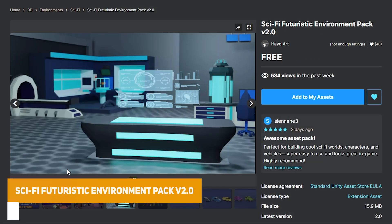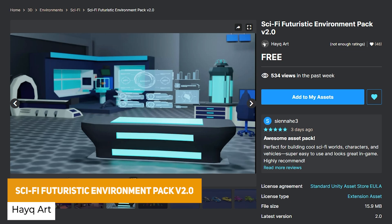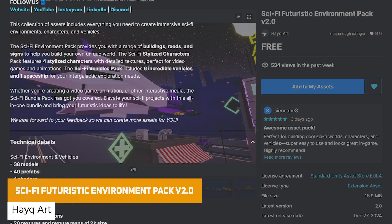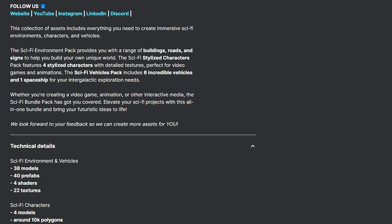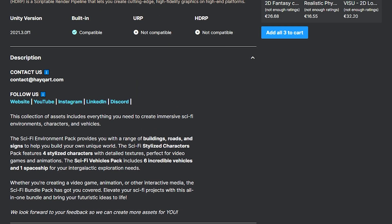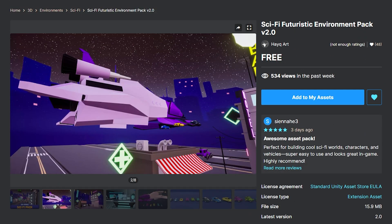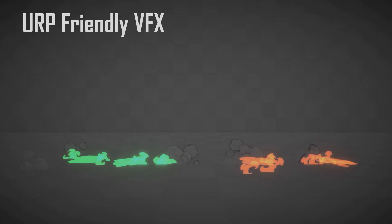If you're looking for sci-fi assets, you can get the Futuristic Environmental Pack, which has over 38 models and 40 prefabs across various roads, buildings, signs, stylized characters, vehicles, and spaceships.